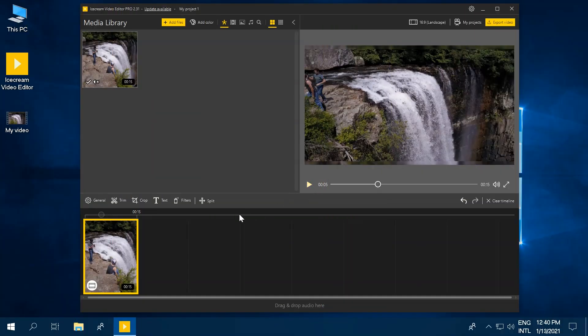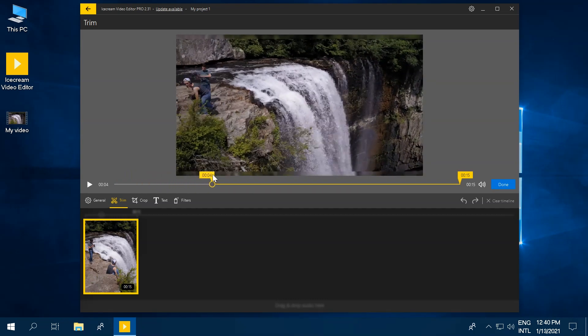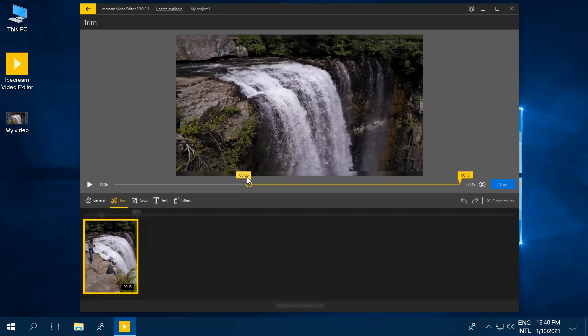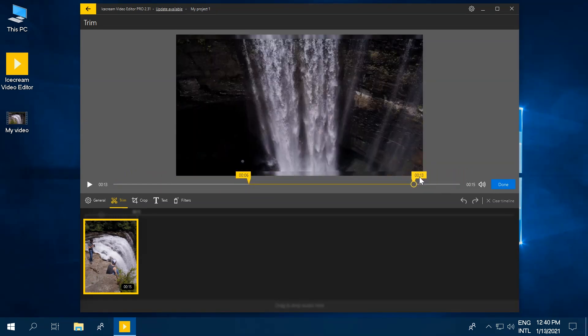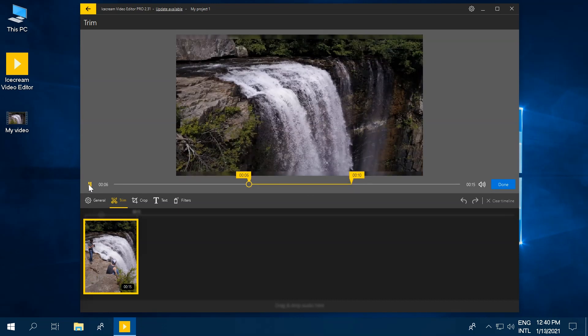Click the Trim button to open the panel with video trim controls. Click and hold the left yellow marker. Move the marker to trim the beginning of the video. Move the right yellow marker the same way to trim the video ending.